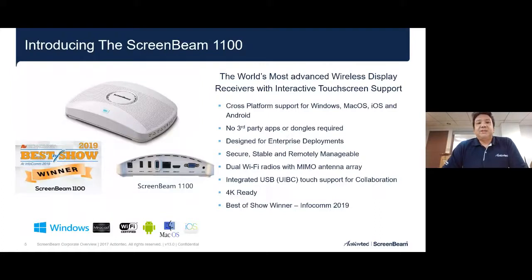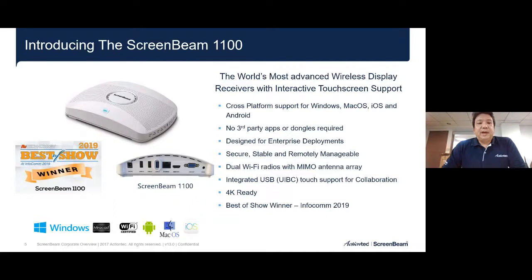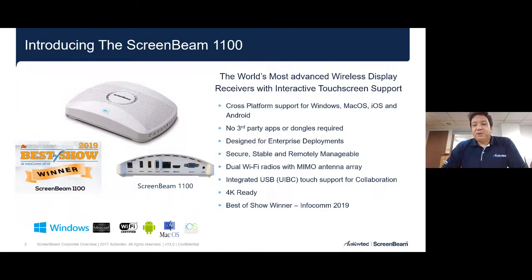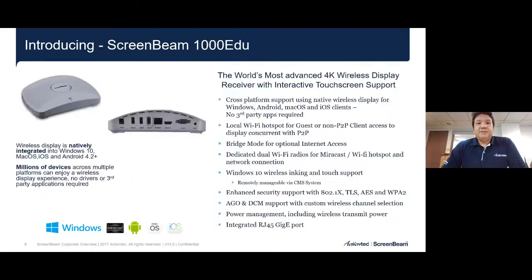This brings us to our key flagship product, the 1100, launched last year. It has a built-in access point, supports 4K video, and continues to support multiple platforms without any driver or software. It still supports UIBC interactive touch screen. Having the access point built inside means it can connect to both the corporate network and also a guest network at the same time.